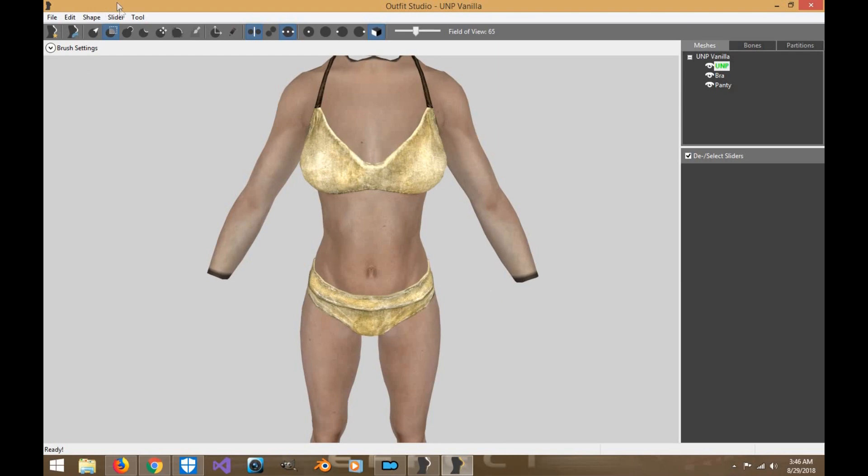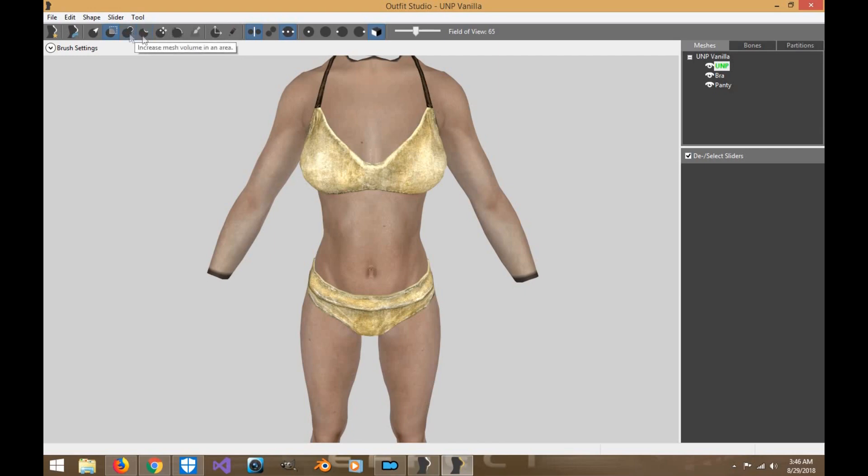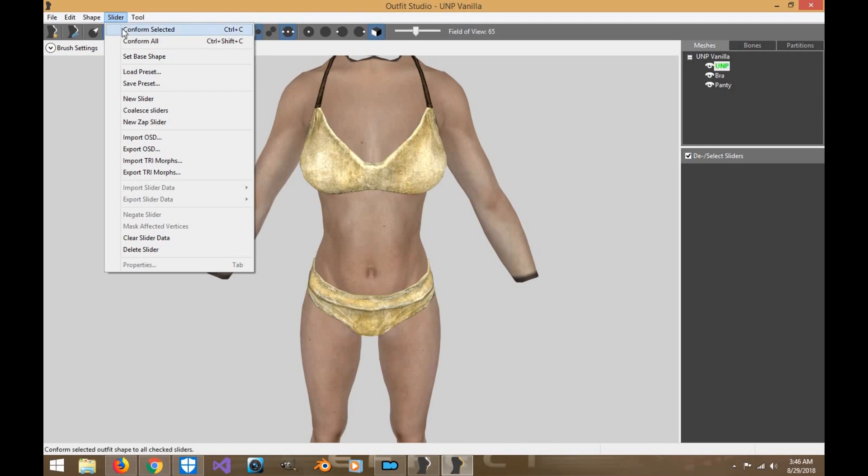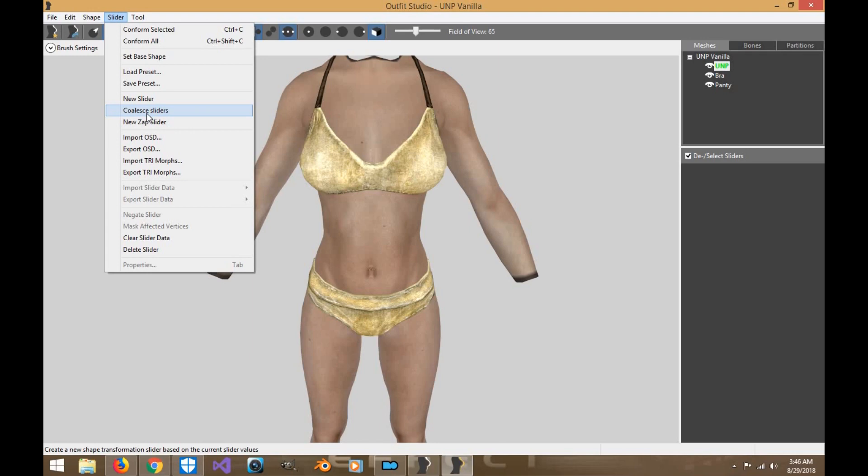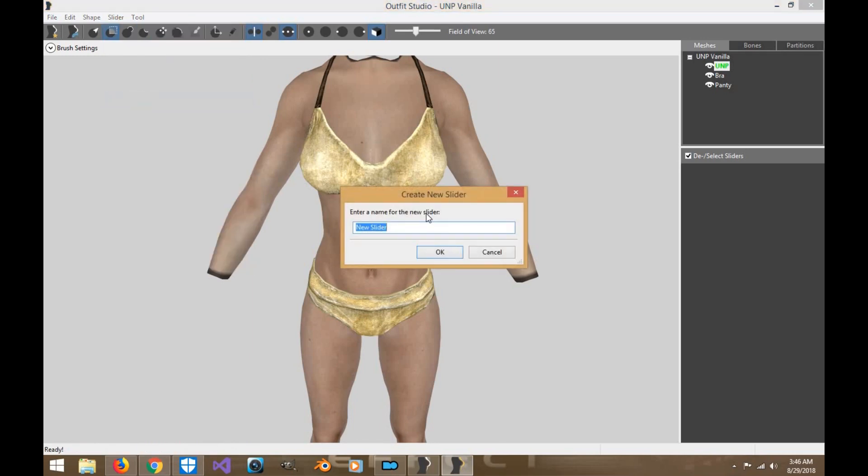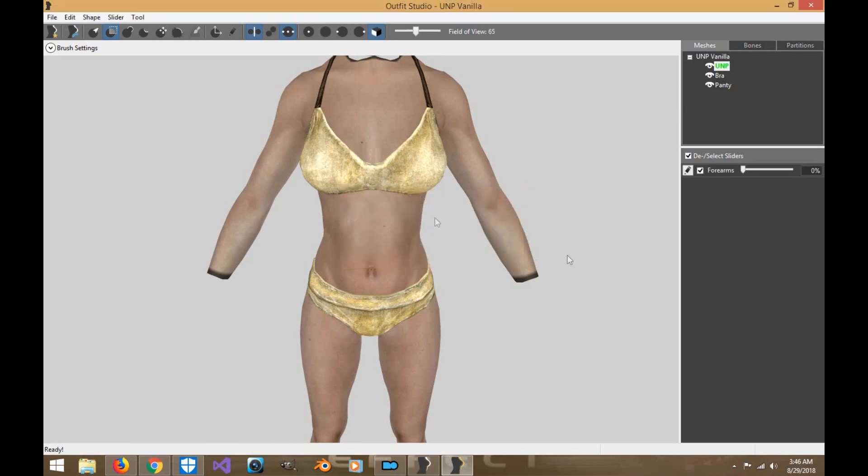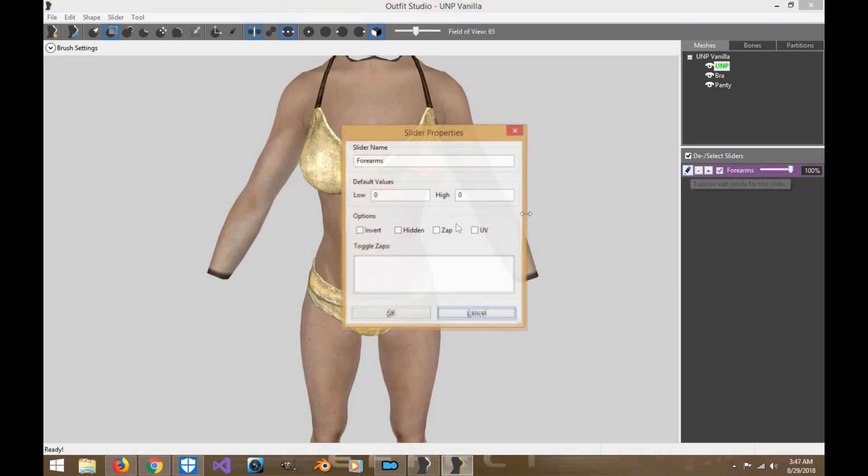Okay, so let's go ahead and we're going to create our very first slider. We're going to be using increase mesh volume and decrease mesh volume. This will allow you to create your slider sets back and forth. We're going to give you basically two examples. We'll use the forearms only, and the rest of the body you can basically start sculpting yourself and creating your own sliders as you choose. So you're going to go ahead and click new sliders. You can name your slider whatever you want. I'm going to be choosing forearms for now.